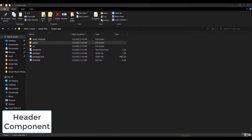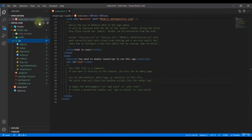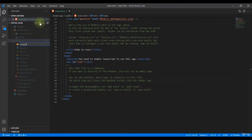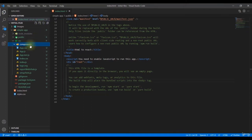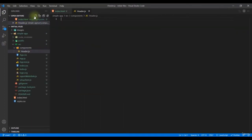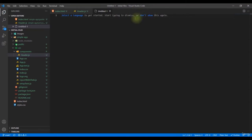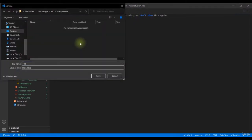Inside the `src` folder, create a new folder called `components`. We'll have three components for now: `Header`, `Footer`, and `Body`, since this is a basic tutorial. The first component file is `Header.js` and the second is `Footer.js`.